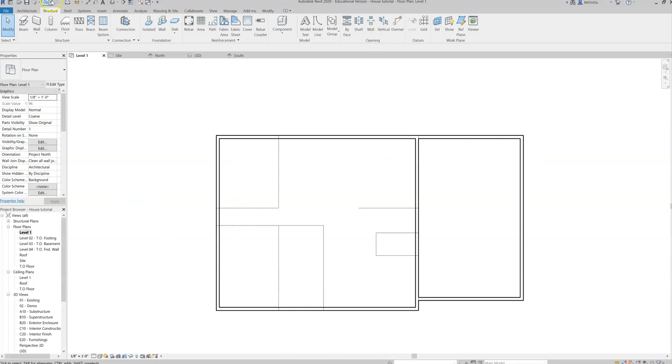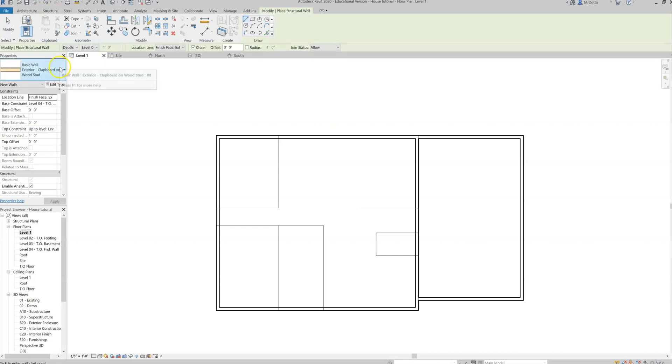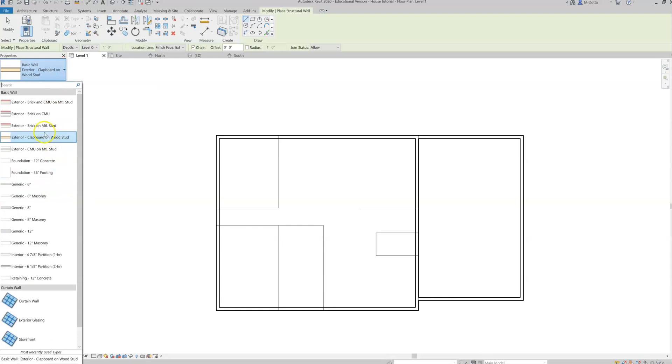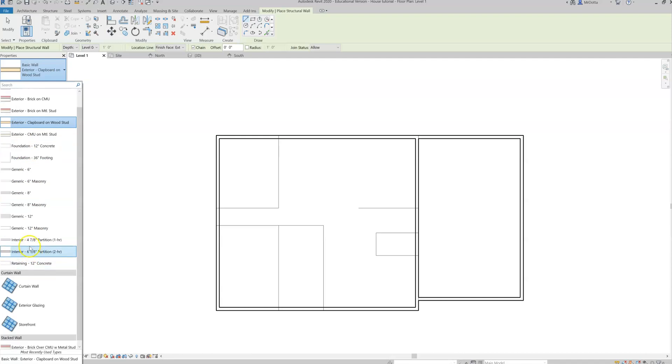Again, structure tab, wall, structural. Now, we're going to choose. Remember, exterior walls are six inches because they need room for insulation inside. Interior walls can be smaller. They don't offer a lot of options here, different sizes. This is the closest thing to what we would do would be this interior four and seven-eighths partition wall. So we'll go ahead and select that.